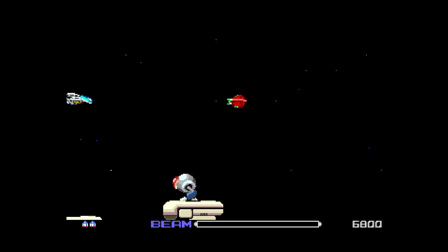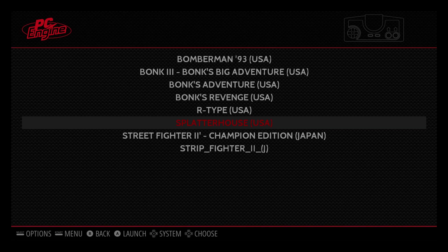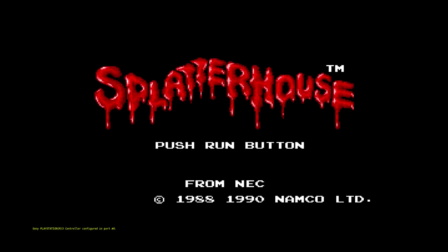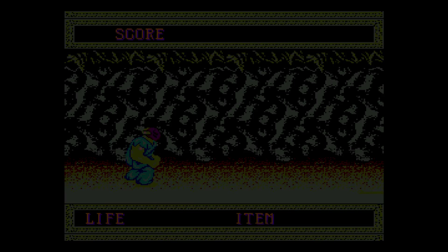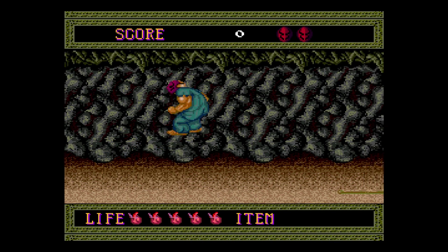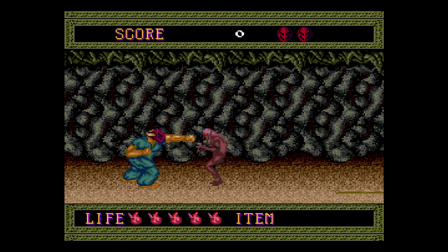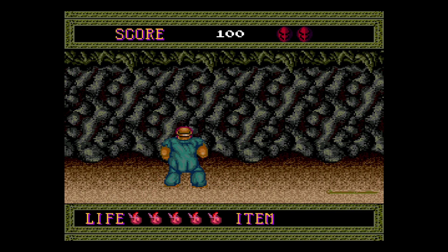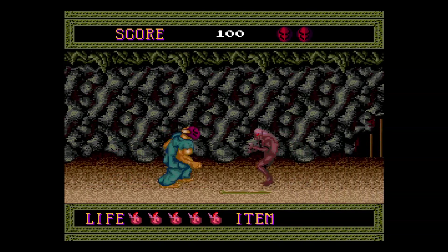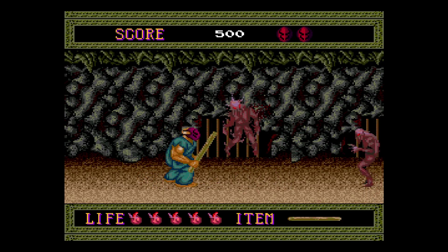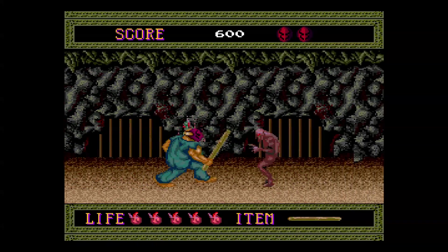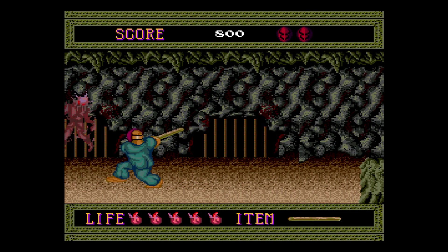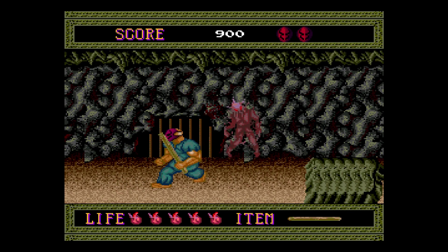Press start and select to exit. We can go to Splatterhouse and play that also. So you are pretty much done setting it up. Everything really works pretty well. It does run at full speed, I believe. I mean, I haven't had any lag or any trouble playing these games.